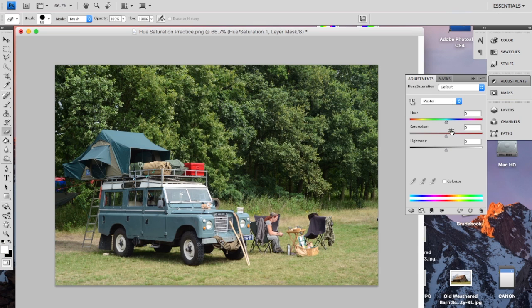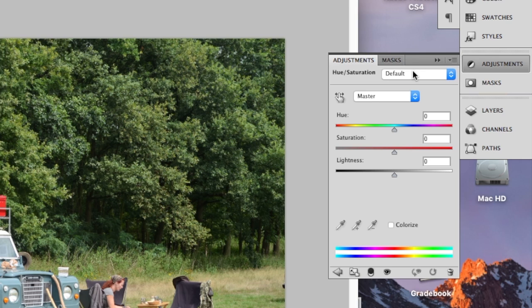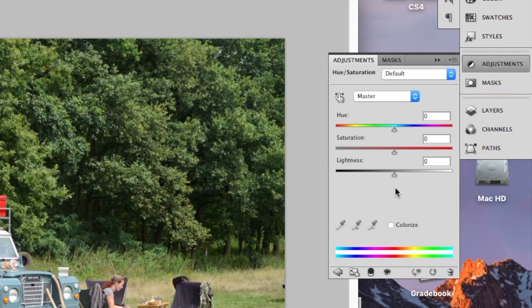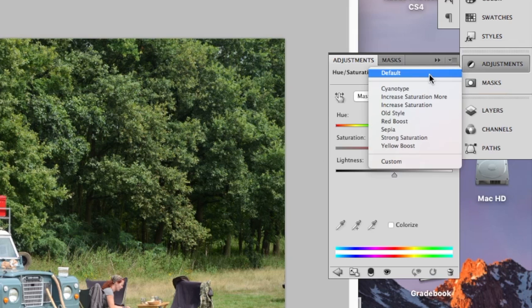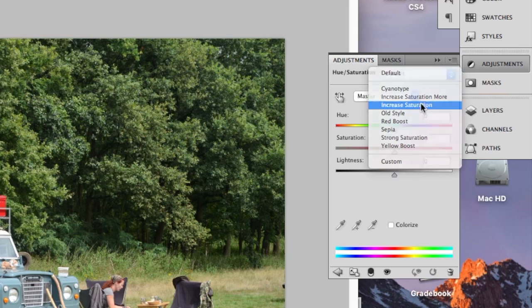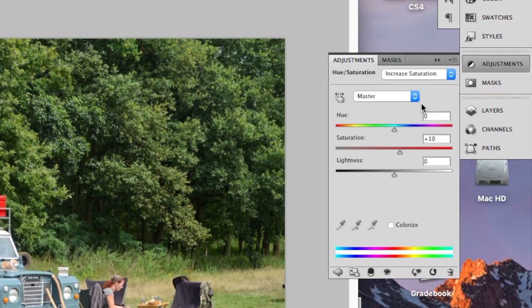Now before we start, there's some presets. So all these effects are done just by moving the sliders in certain positions, but there's some pre-programmed combinations that are preset here for you. So if you're doing something simple with your picture, like increasing the saturation, you can just use that preset and it instantly just increases the saturation a little bit, increases it a little bit more.